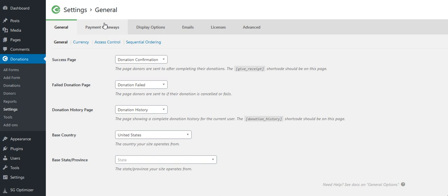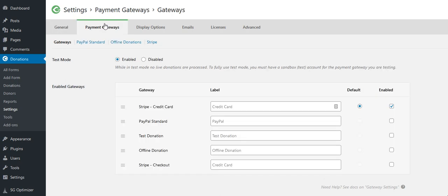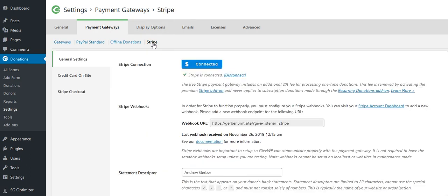I need to go to payment gateways and I need to open up the Stripe payment gateway. What I see there is I have the Stripe webhook. I need this webhook to be able to connect the GiveWP plugin to my Stripe account.